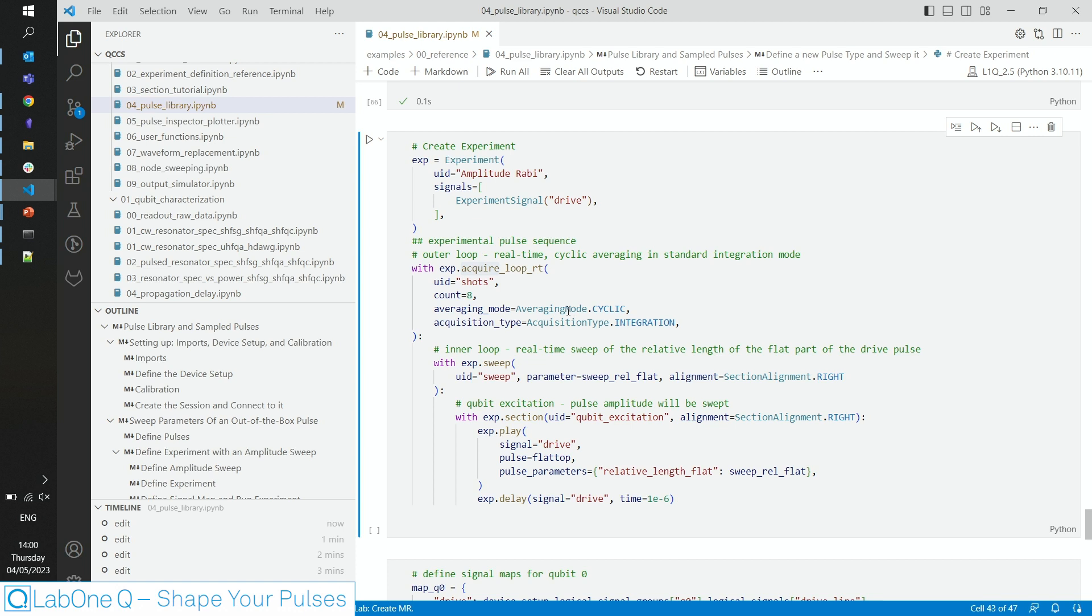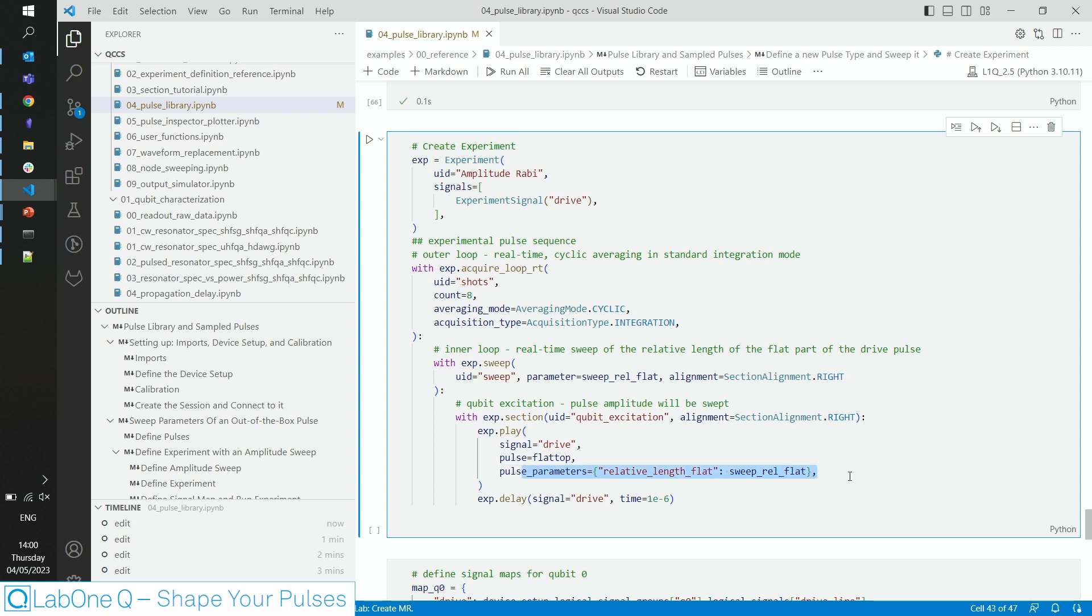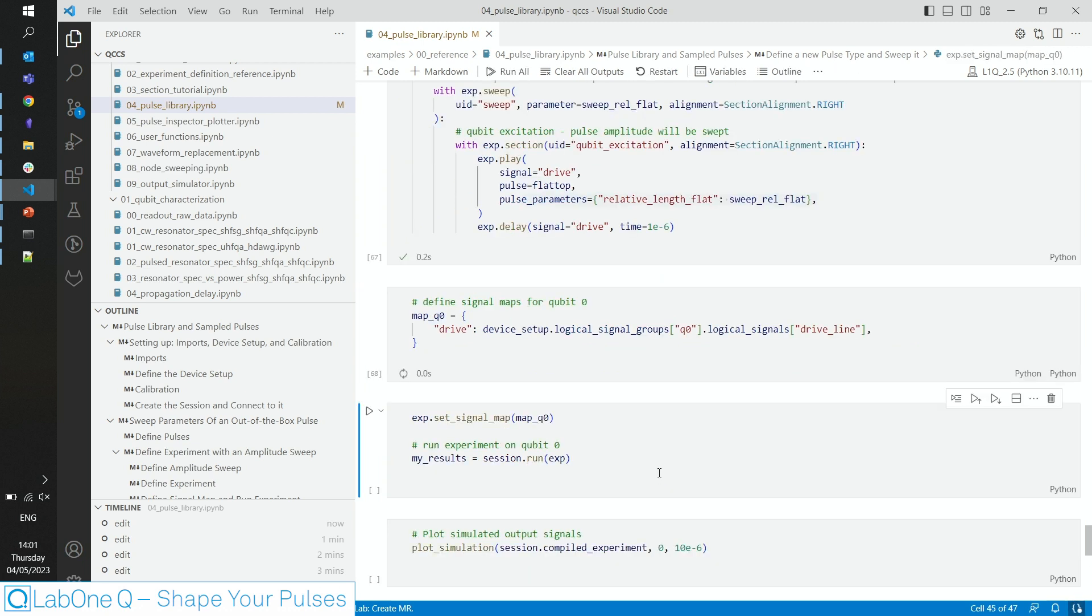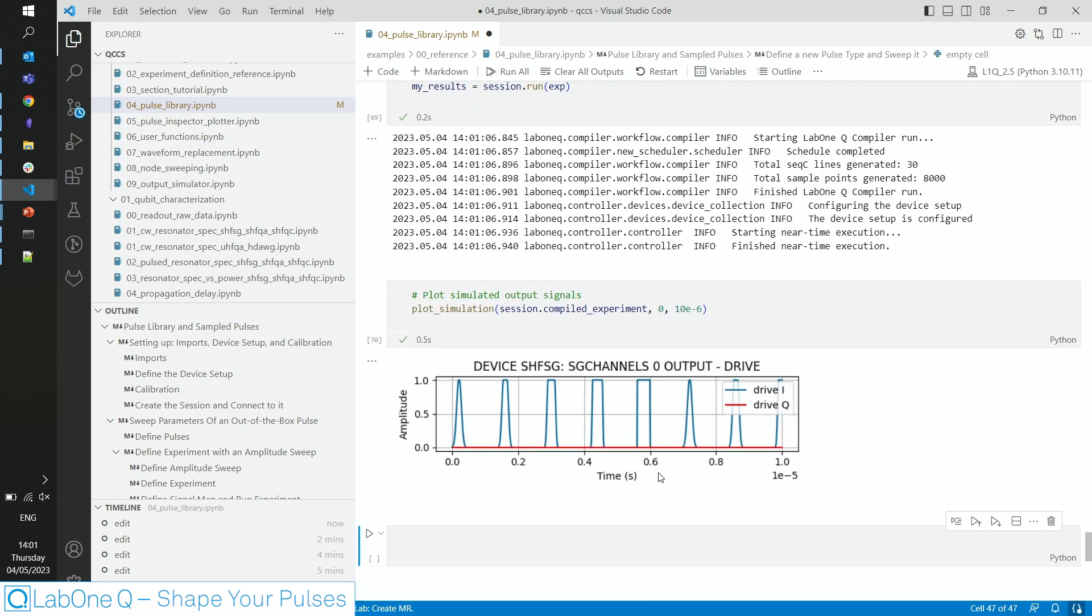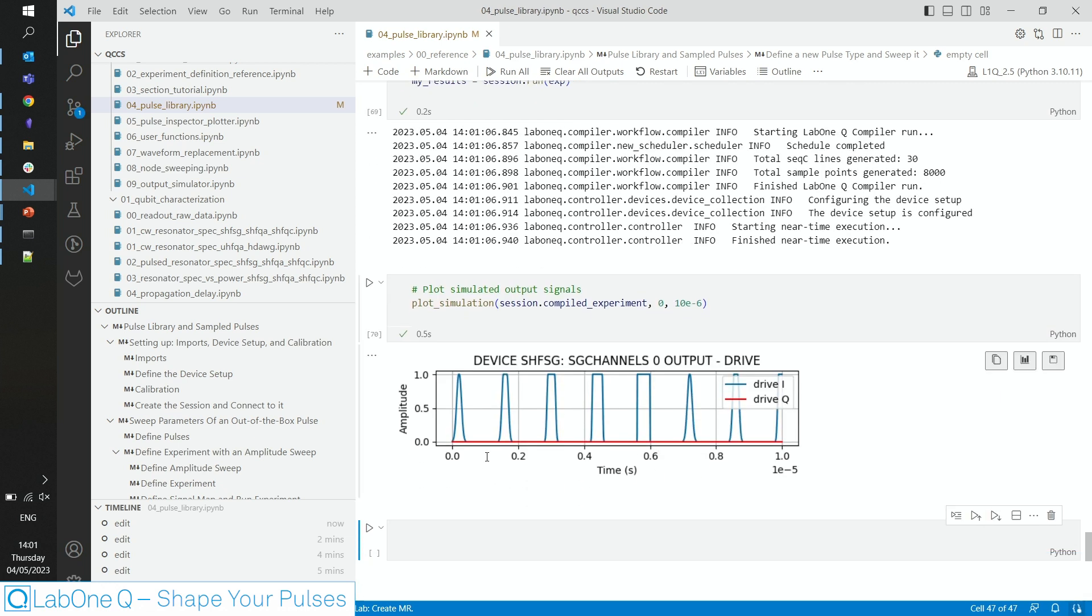Again, the same experimental structure. We sweep the relative flat-top length and use again the Python dictionary to give that argument to the play command. Running the experiment and looking at the result gives us this plot where the first pulse is really nearly a Gaussian with a very narrow flat-top. Then the flat-top grows until the pulse is nearly a rectangular pulse.